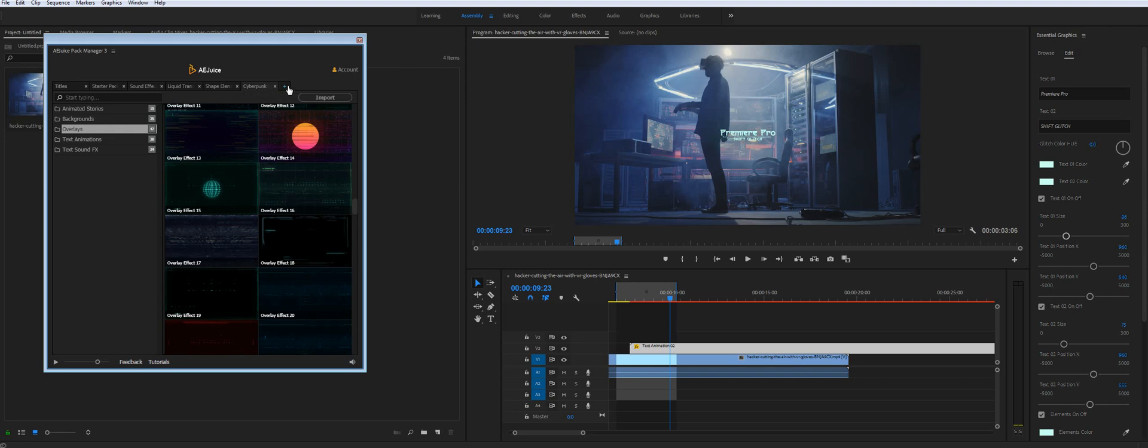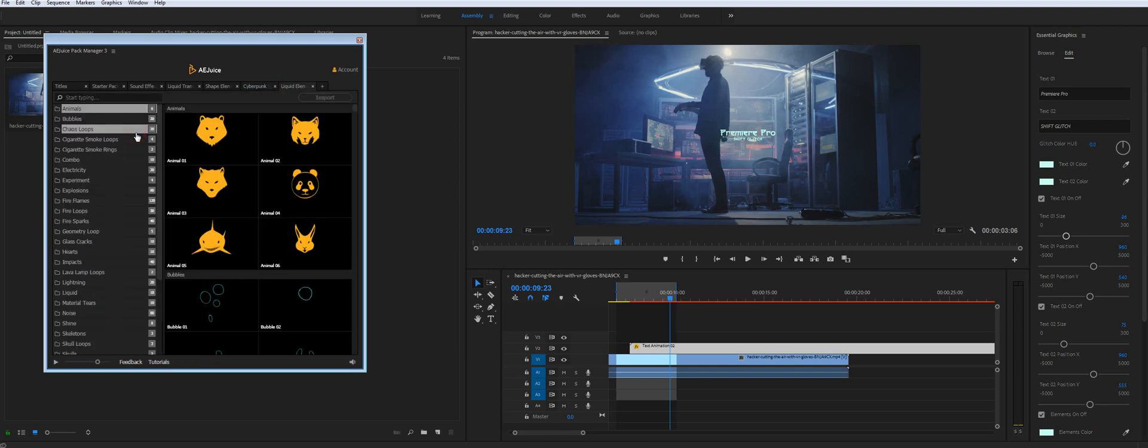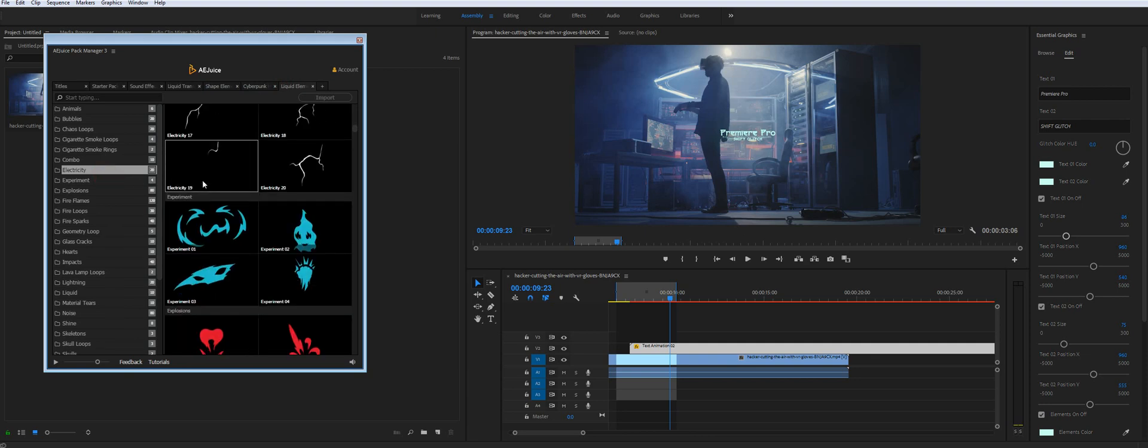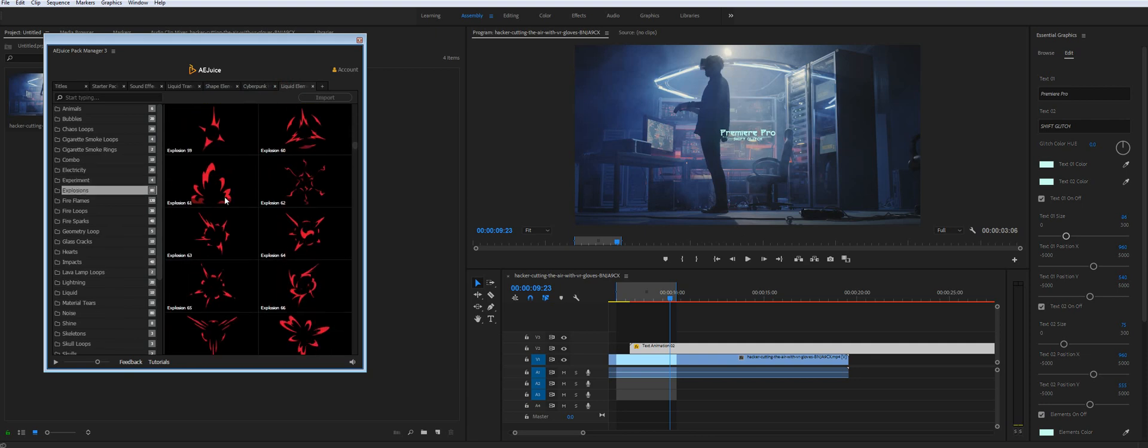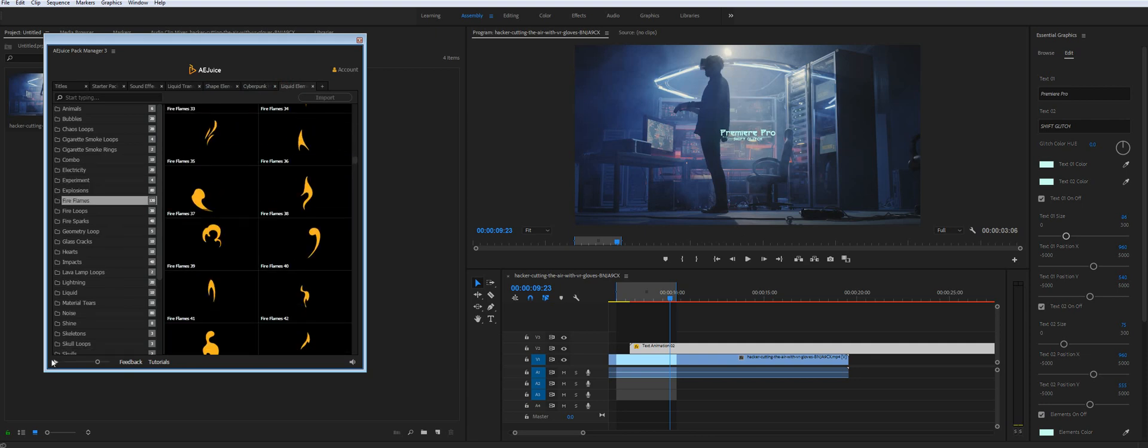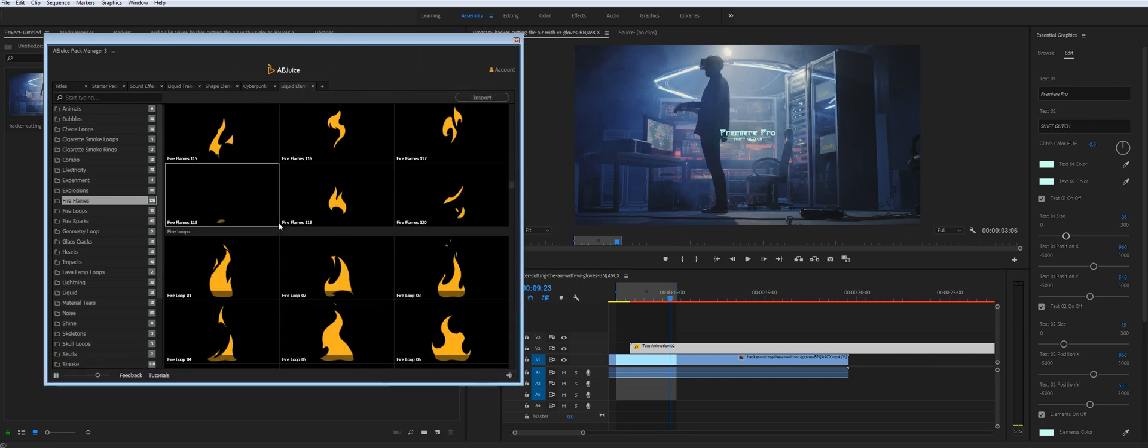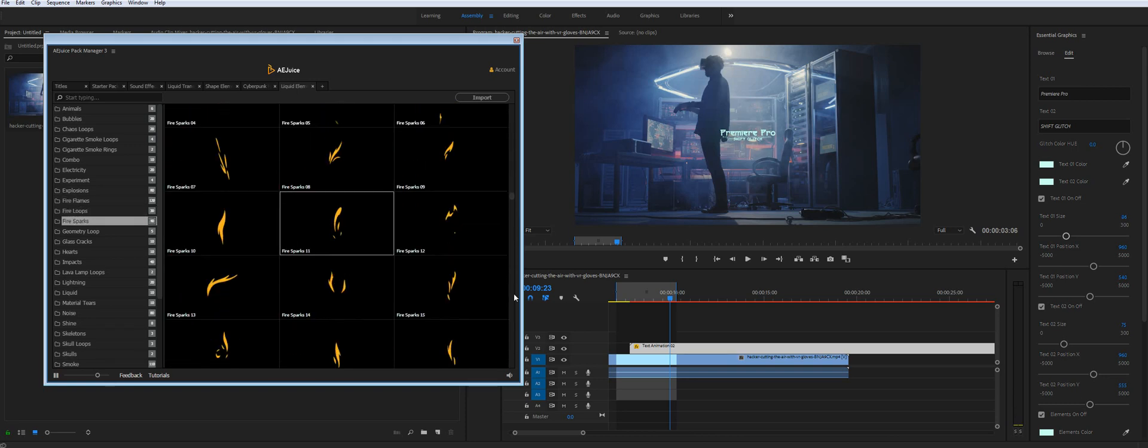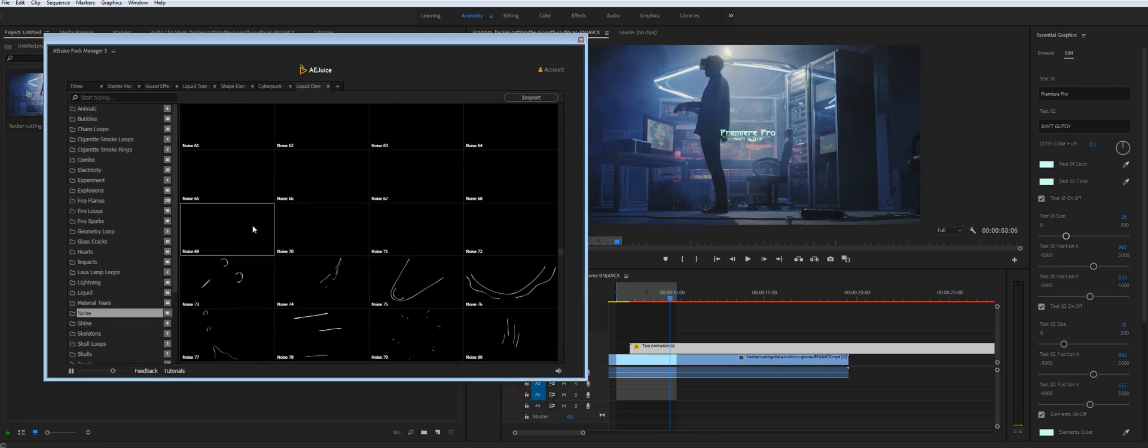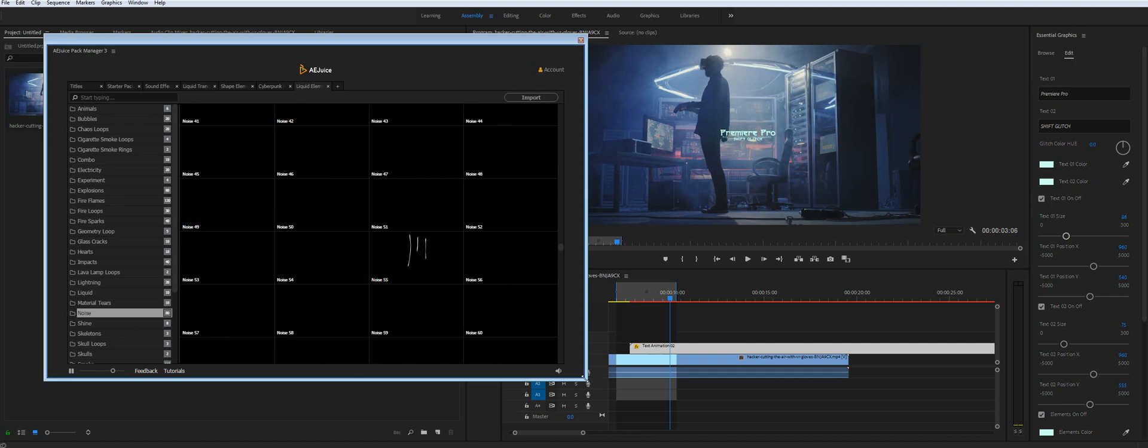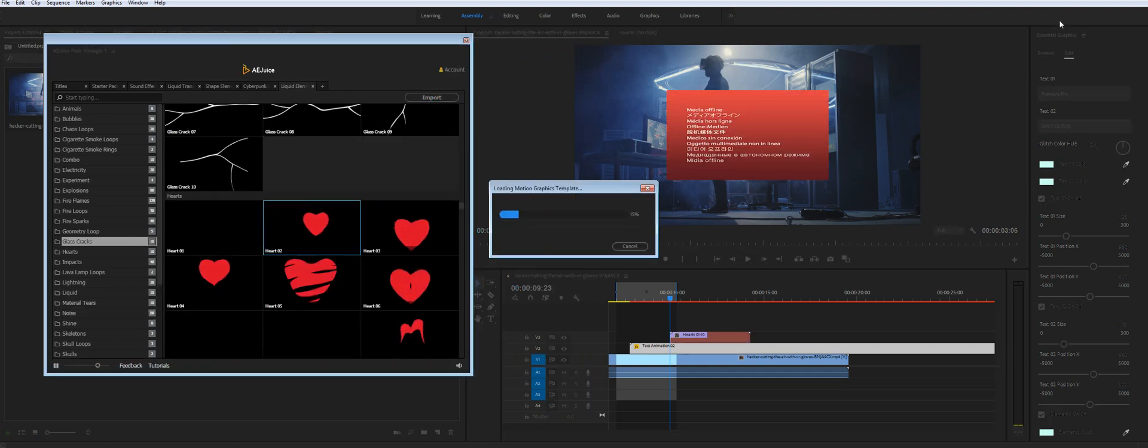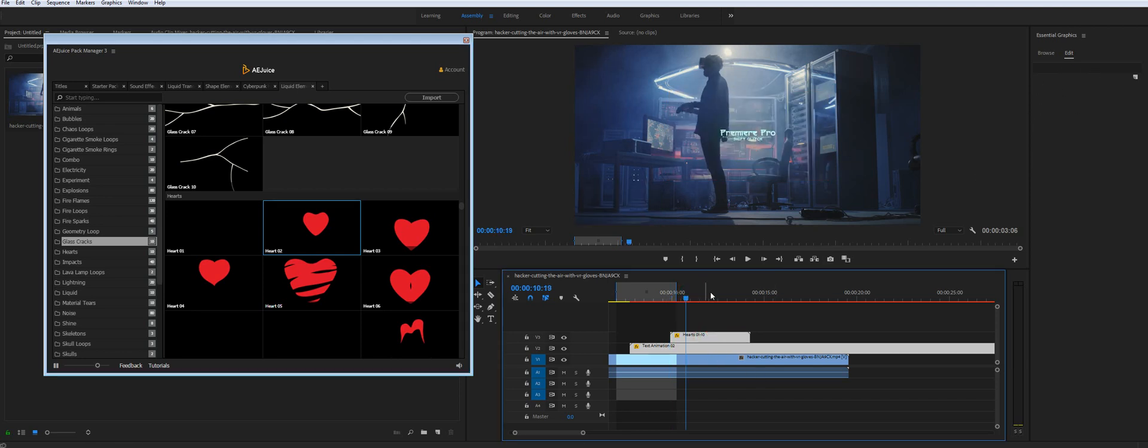So let's jump to another product. This is Liquid Elements. It's another very popular package of ours. And you can preview all of them at once actually. So you don't have to preview them one by one. And so the way it works. You just import it. And you will see all the settings in this panel as well.